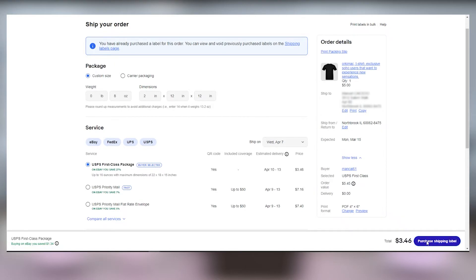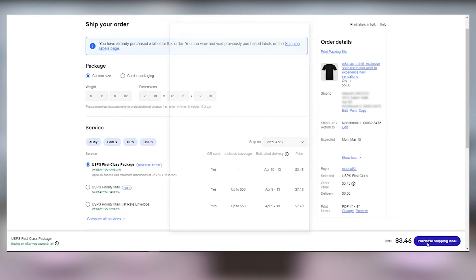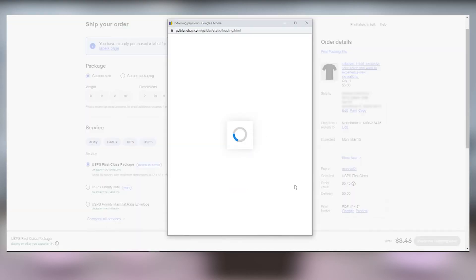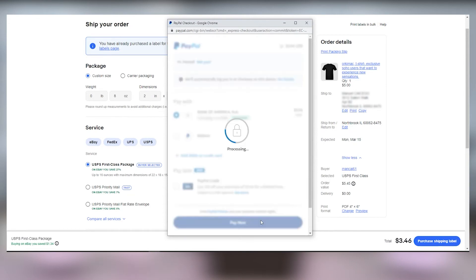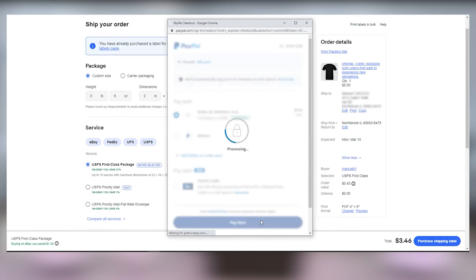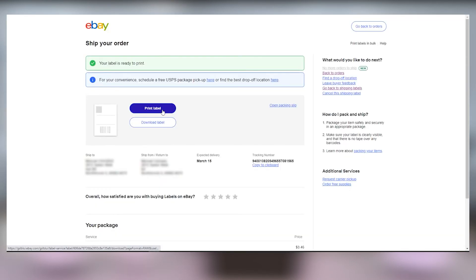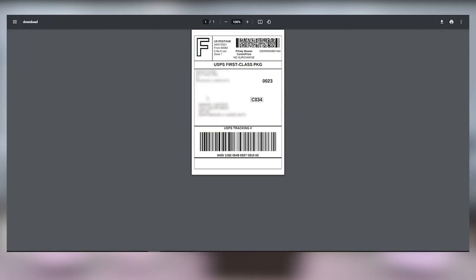Now click the purchase shipping label button to buy your label and now it's time to print. Let's go ahead and click print label to print it now. A print preview of your label will pop up and if everything looks good, click the printer icon in the upper right.